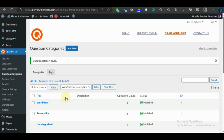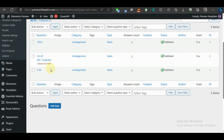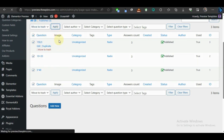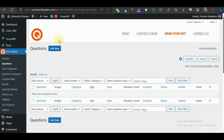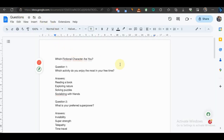Now we need to create our personality quiz. To create your quiz you need to come to Questions. Here we can see some demo questions — we can select and delete them. I'm going to show you how you can create a question. I've already created some demo questions and left a download link for you to follow along, but I'll still show you how to create a single question. Click Add New to get started.